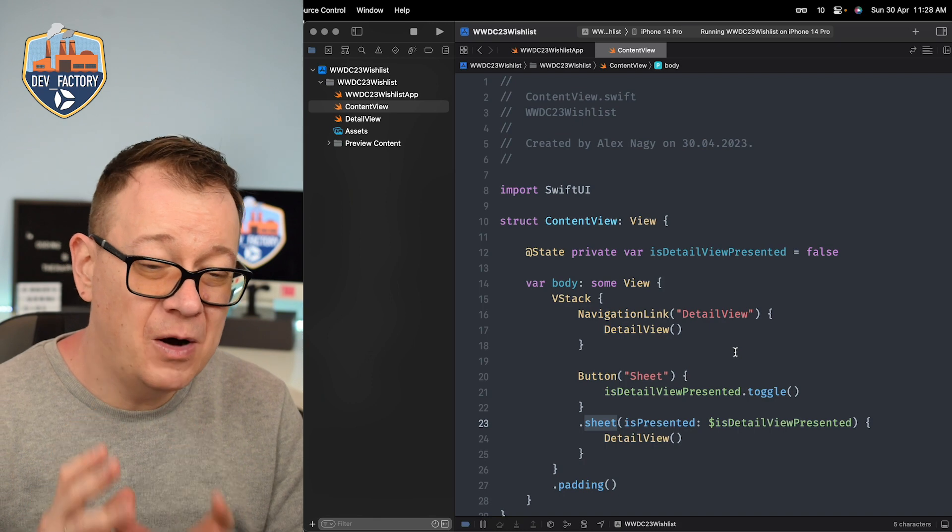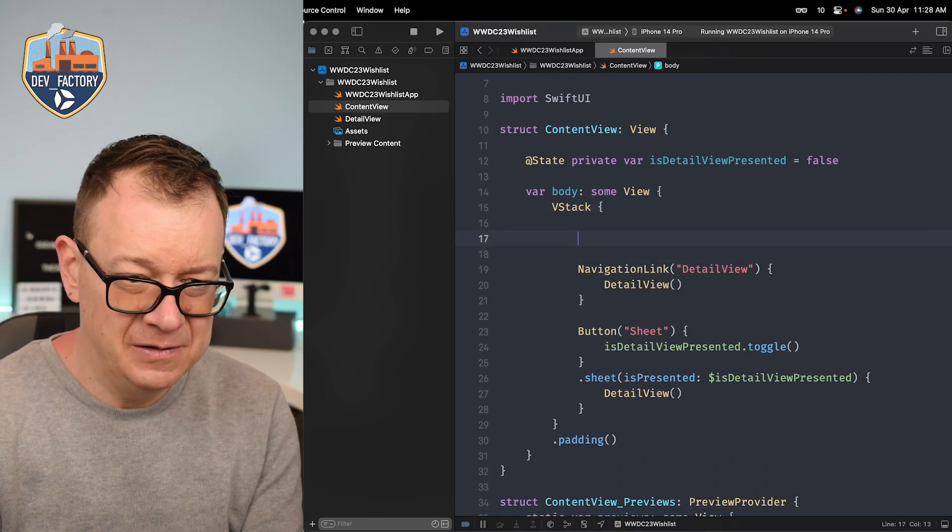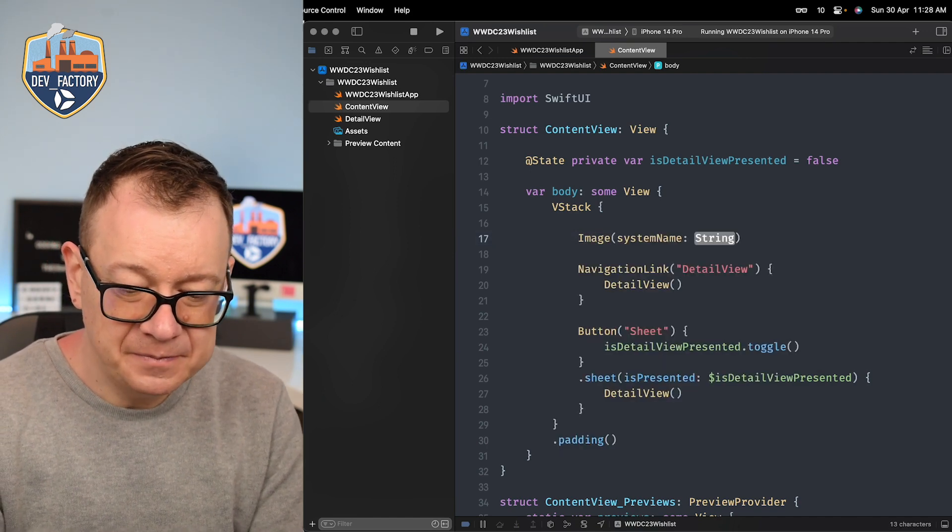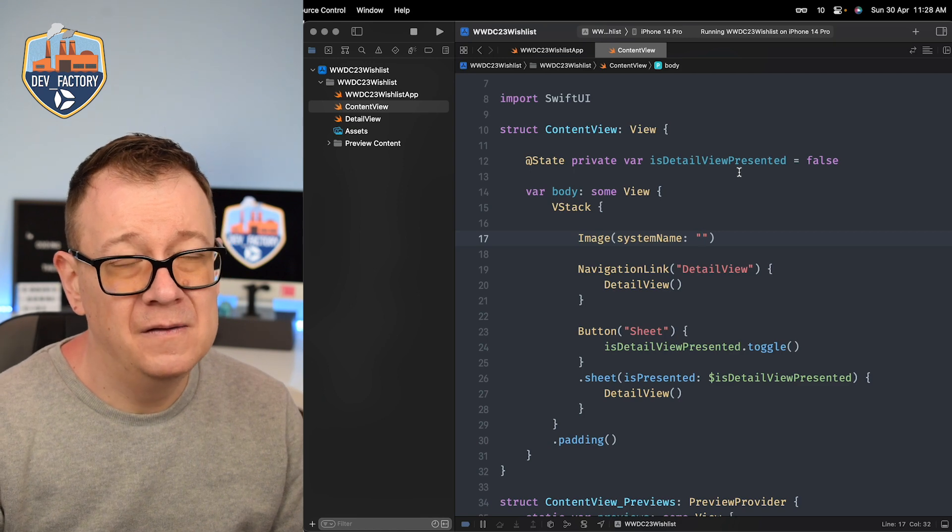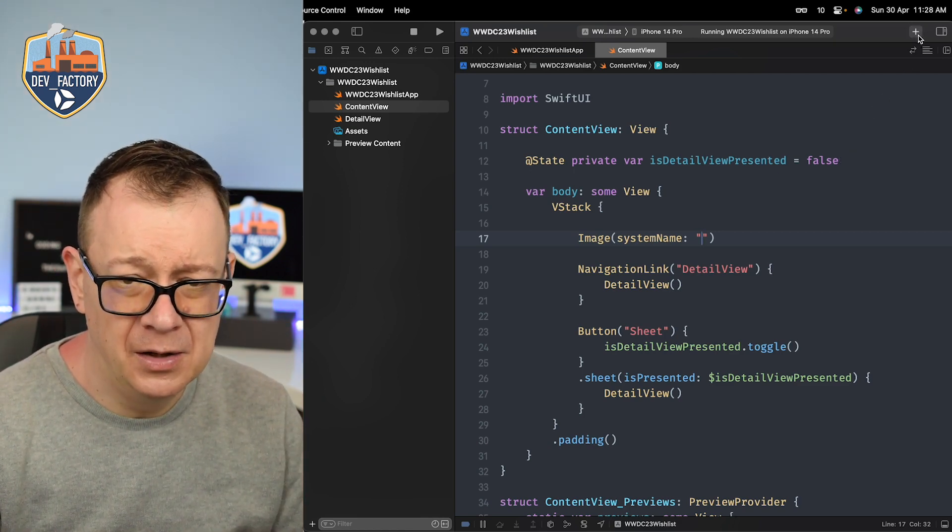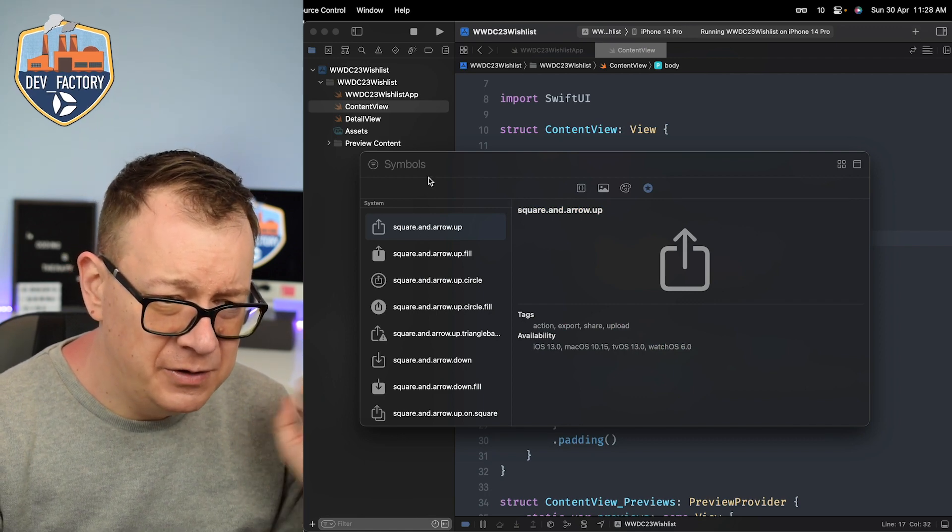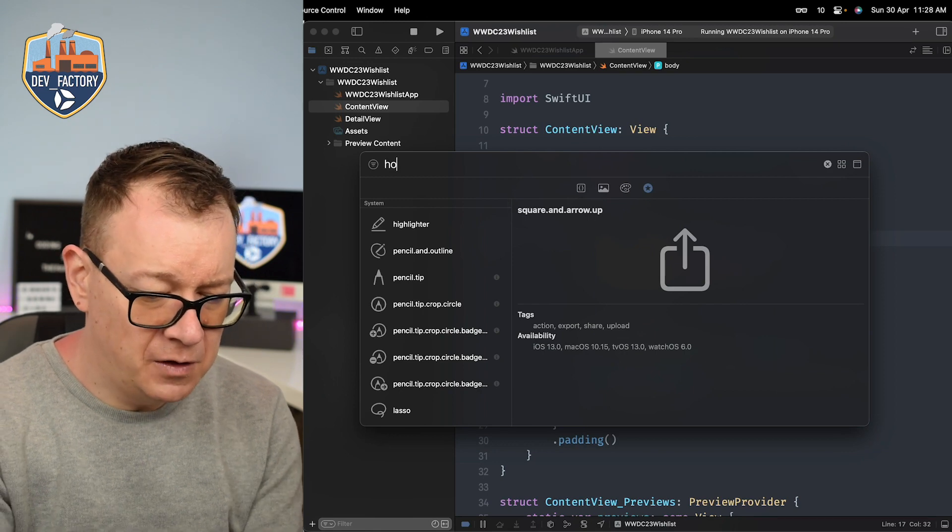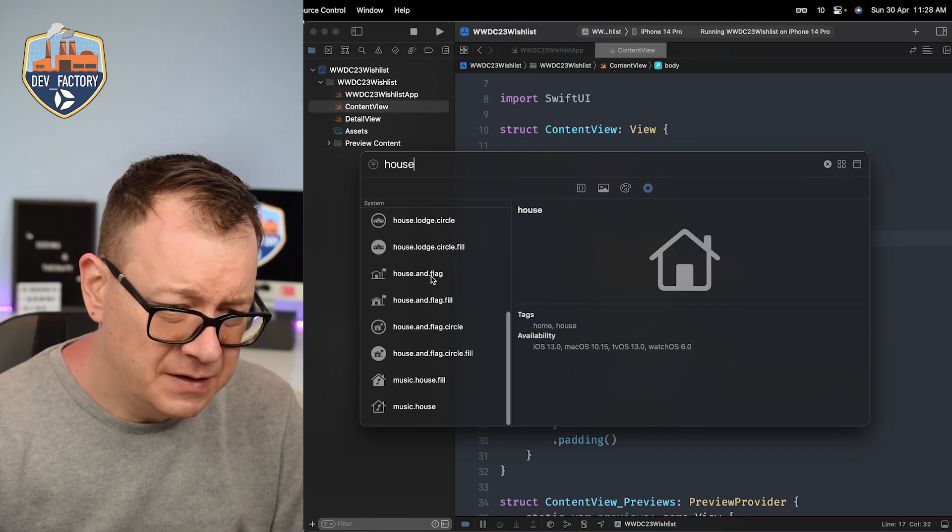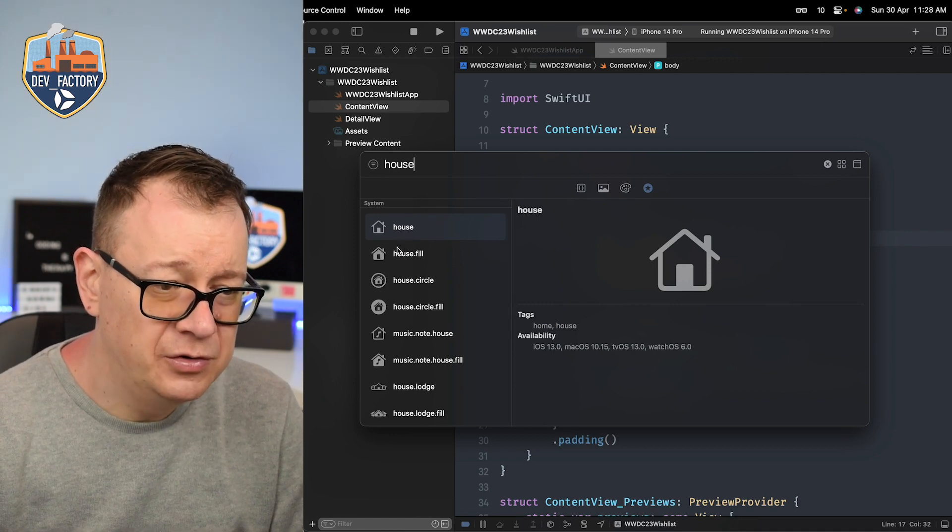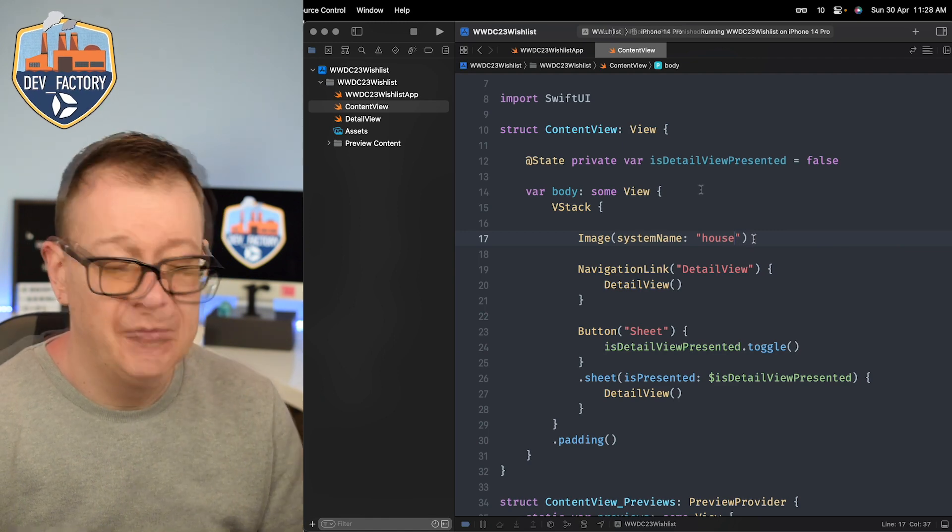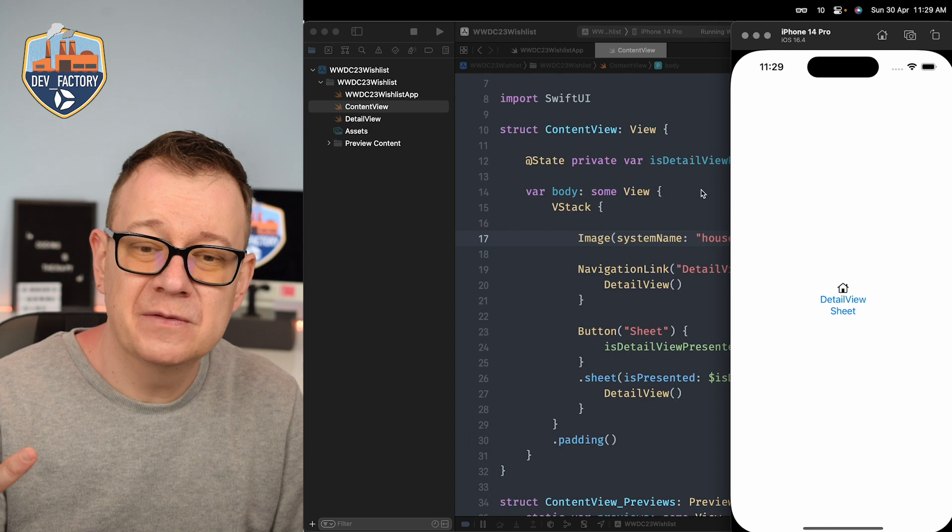I really like SF symbols. They are so amazing. Let's just create here an image. So let's just say an image of system name and okay then what do I want to, well let's just go for the library right over here and then we are going to search. You could just go all the way right here but let's just go for a house. There we go. House and flag. I'm just going to go for this one, the first one and we have it right over here. So let's just build and run.